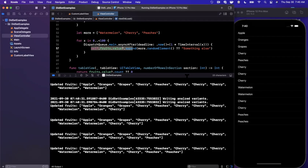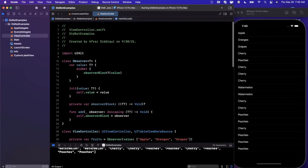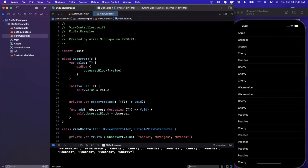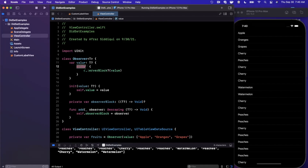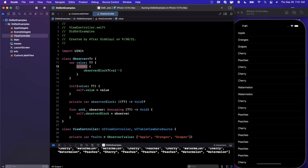The coolest thing is that the table view automatically updates as a direct byproduct of us updating the value inside fruits. This is a more involved example, but taking it full circle — all this power comes from this simple didSet observer class. didSet is a lifesaver when you want reactive patterns or need a function to fire as a byproduct of a property assignment changing.